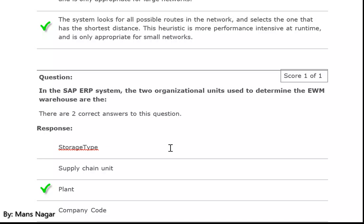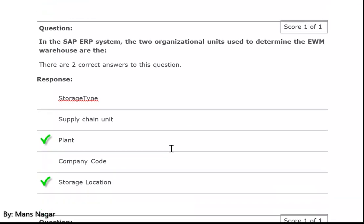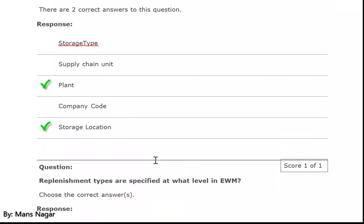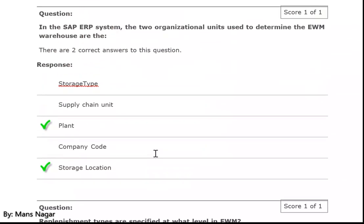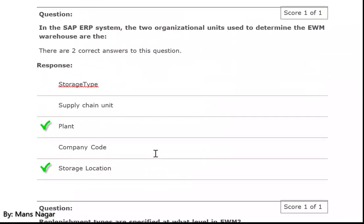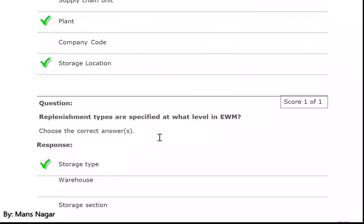In the SAP ERP document, the two organizational units used to determine the EWM warehouse number are plant and storage location — these are the two small organizational units.